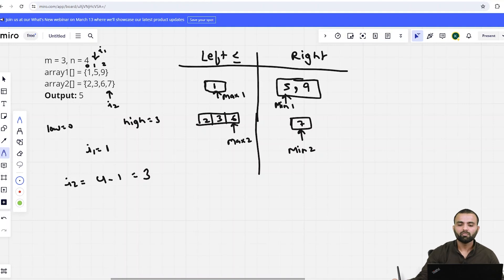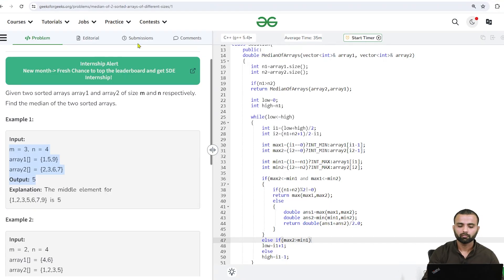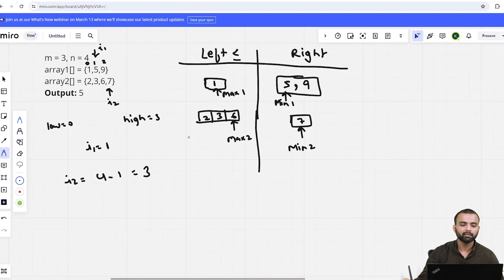Here, comparing diagonally: max2 is greater than min1. It means I want that element 5 into my left side. So I have to shift my low to the right side. This condition helps us: since max2 > min1, we shift low to i1 + 1, making low = 2.